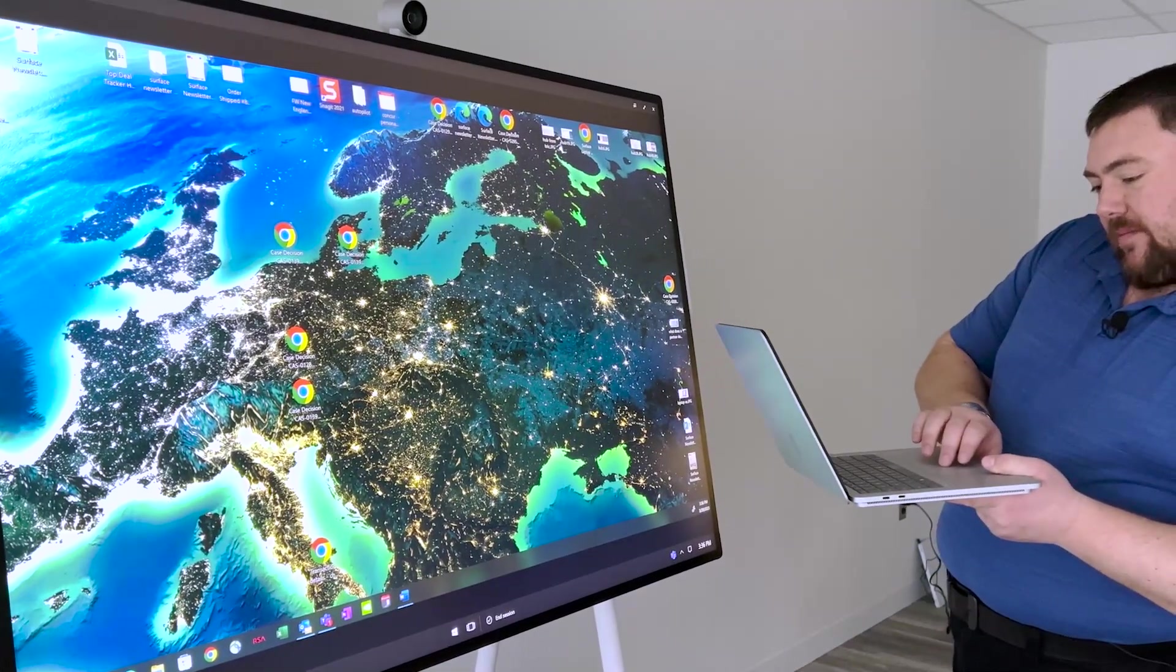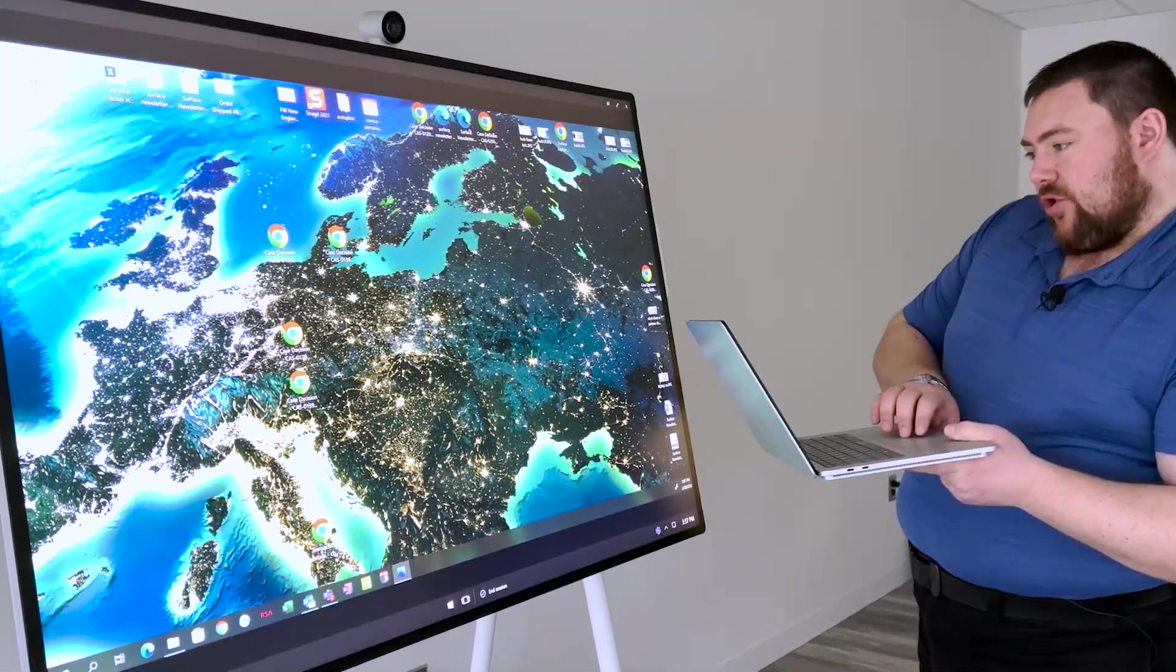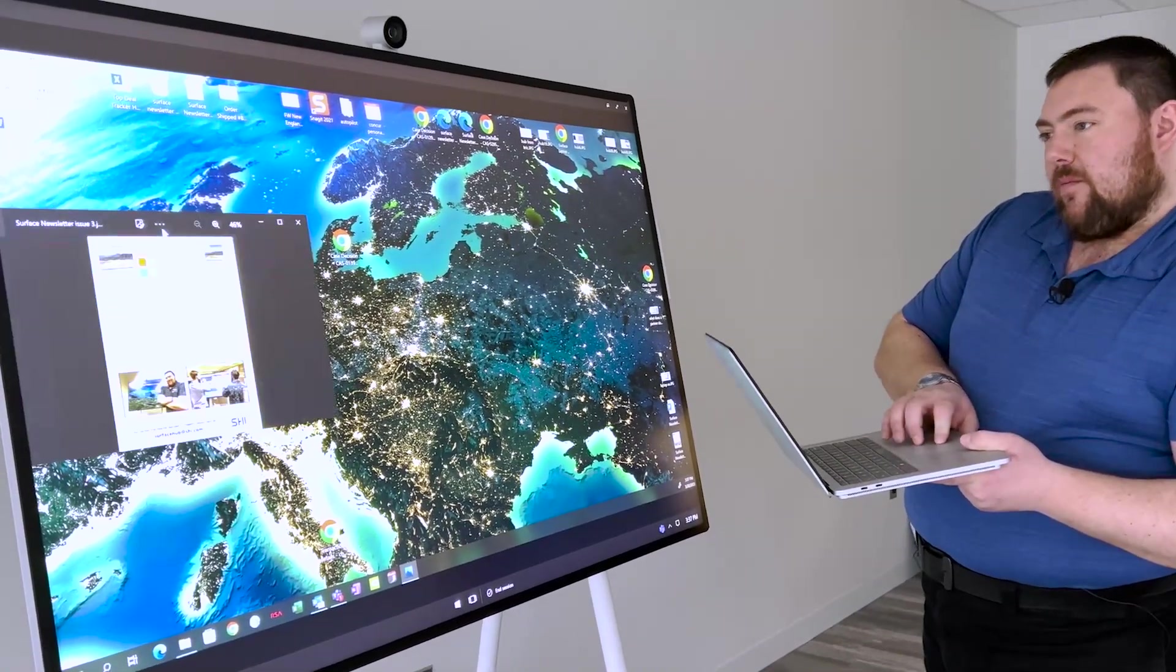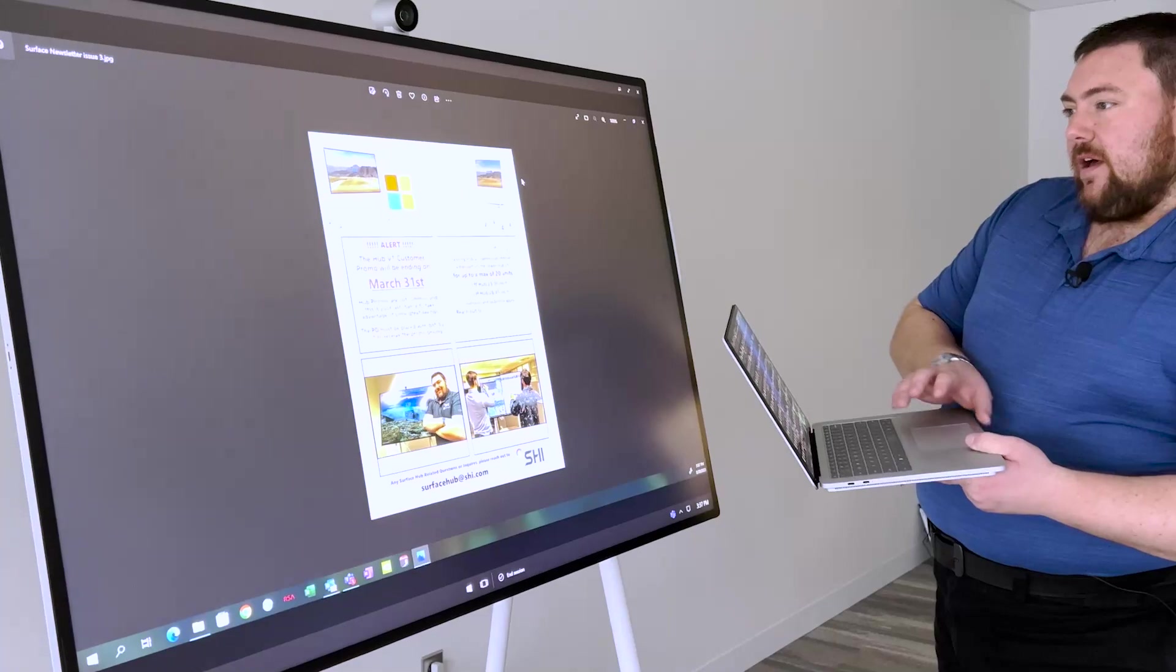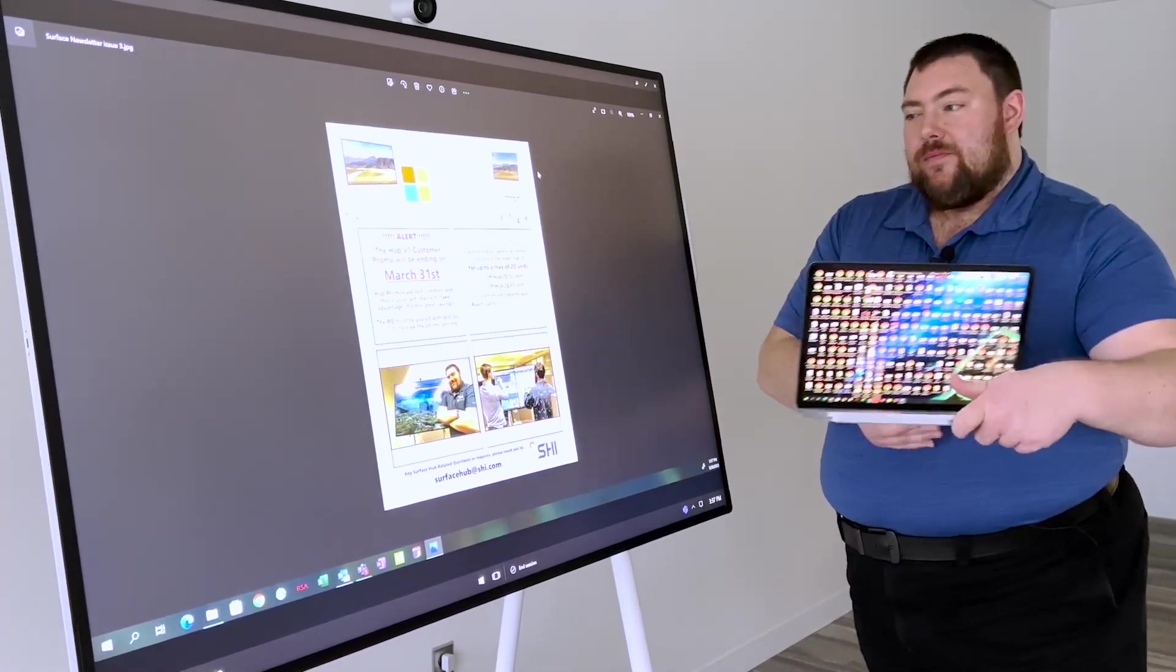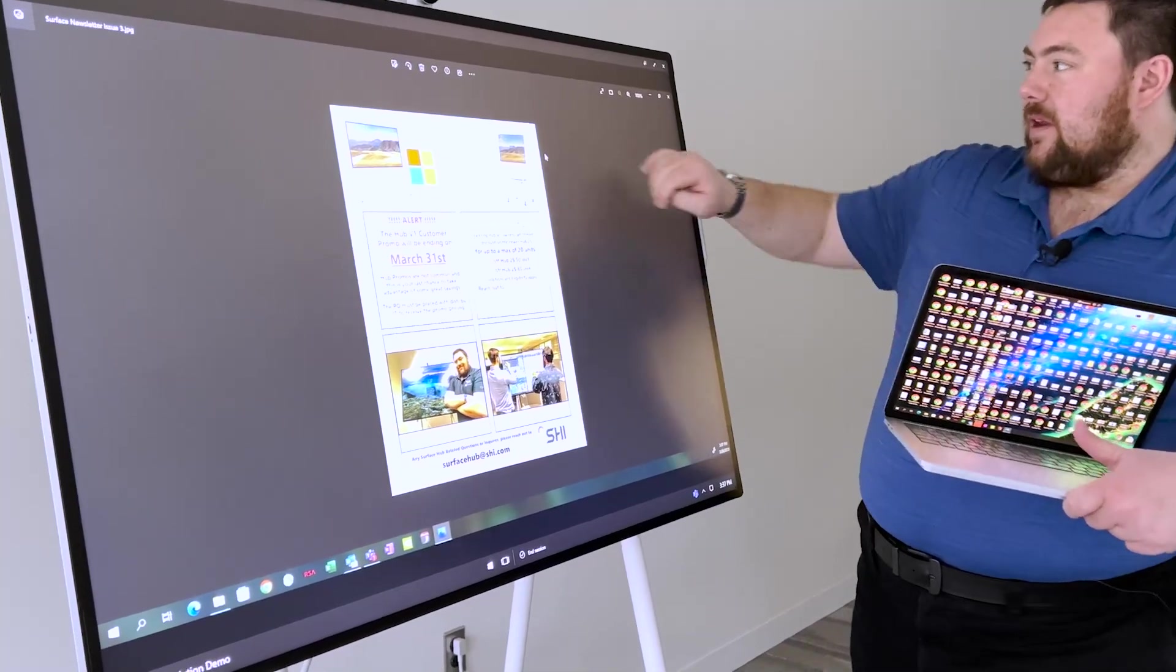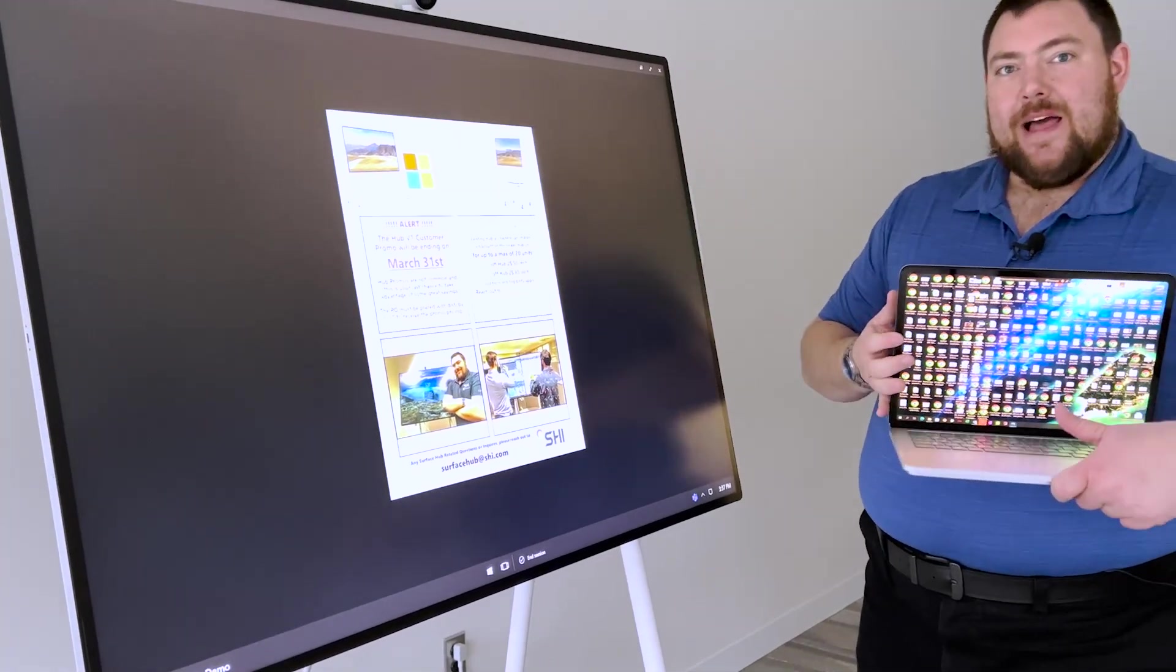Let's say I want to share something, like a Word file. I want to share with the conference group, the newsletter I'm working on. I can move it right into the Hub. But it's not just a secondary monitor. I can still use the Hub's pen and touch capabilities to manipulate the content on my laptop.